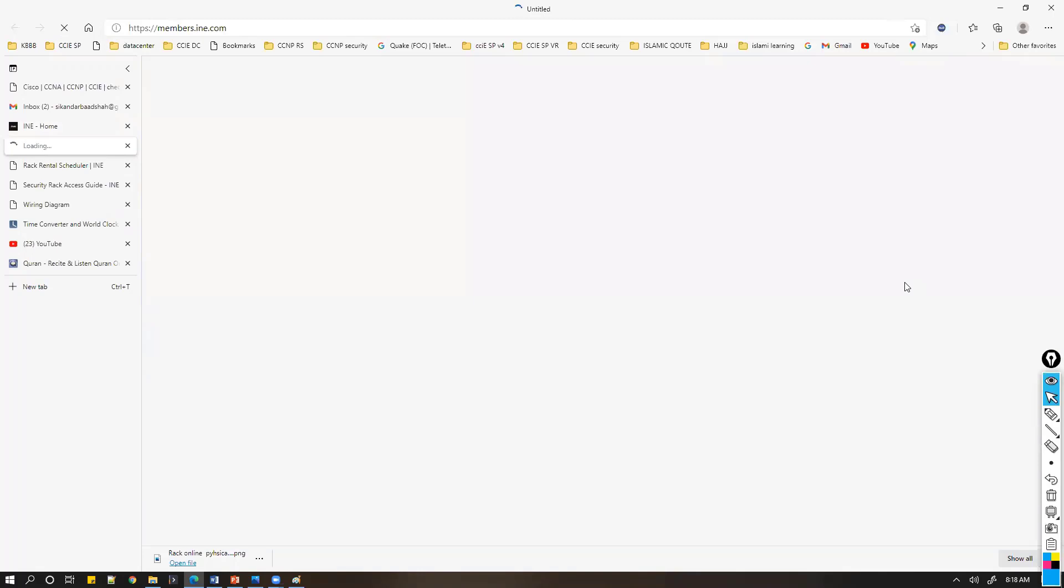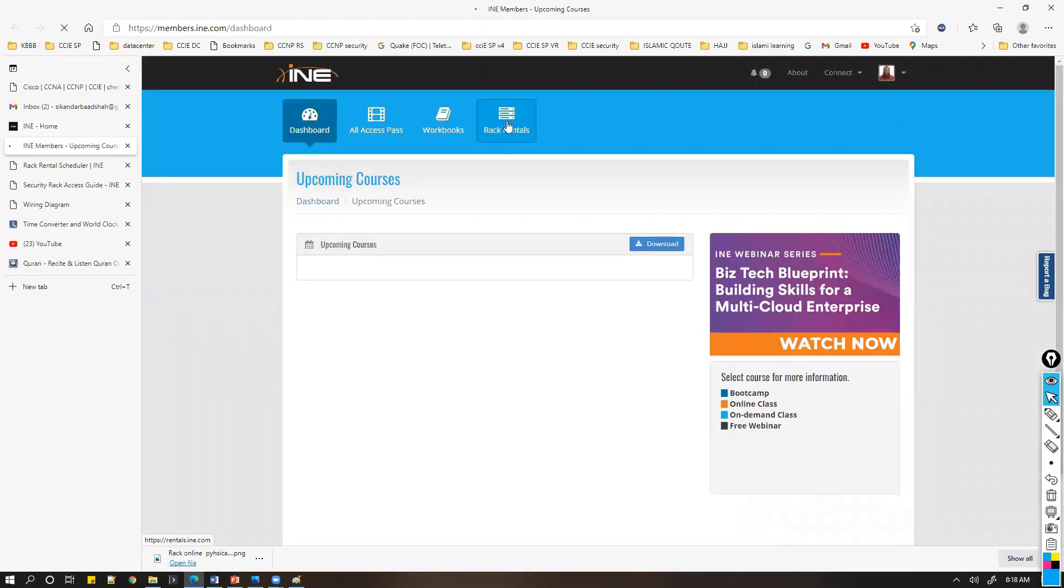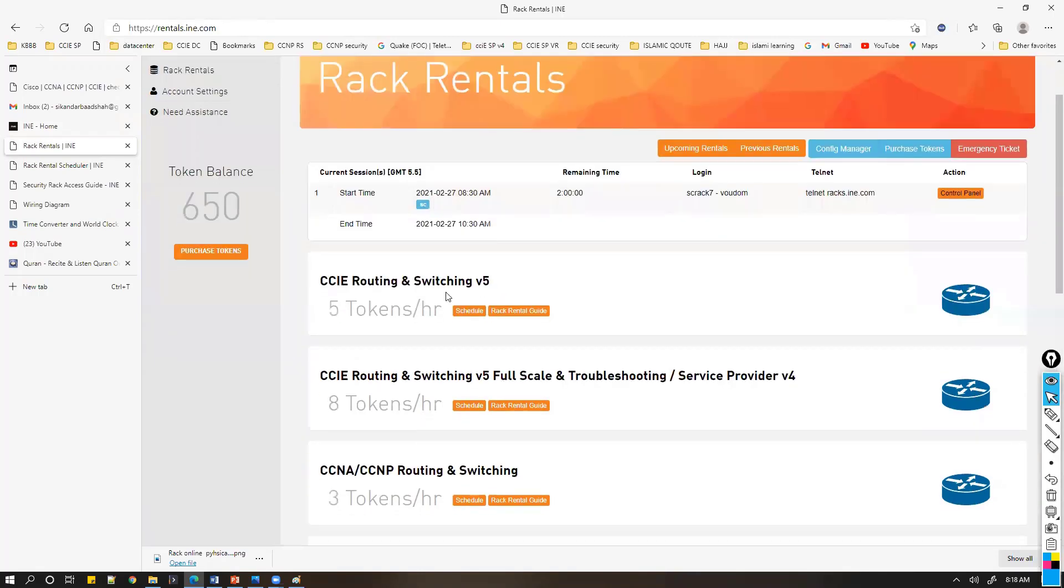From there you can go to the rack rentals and start renting the racks. This depends upon the tokens, so generally you need to buy some tokens.